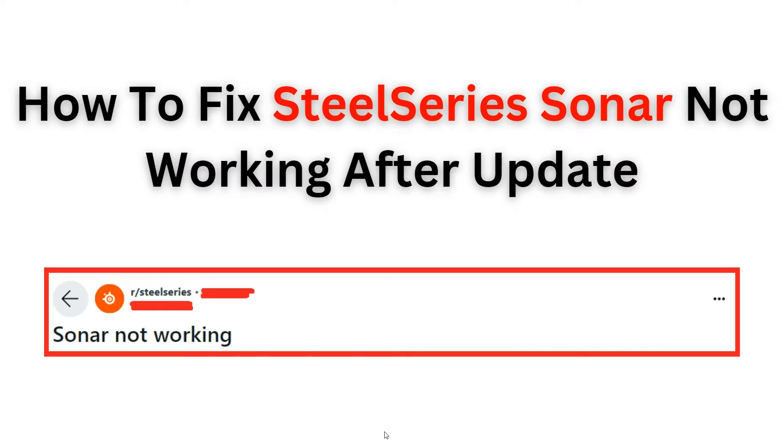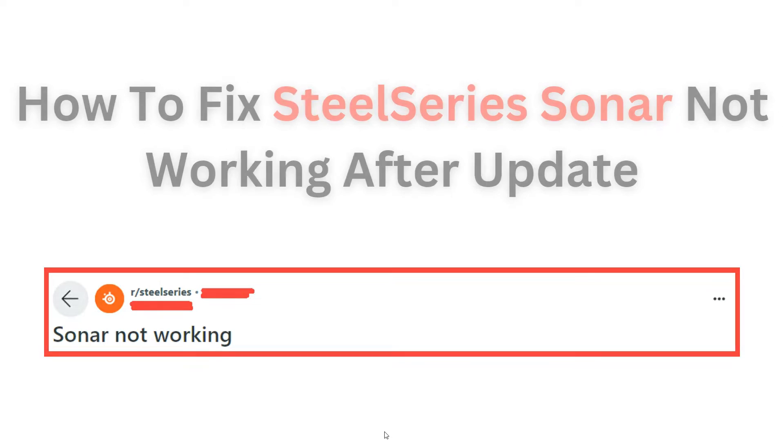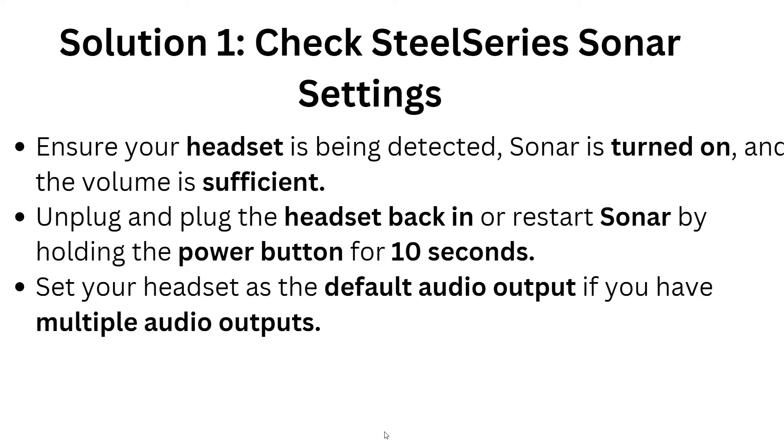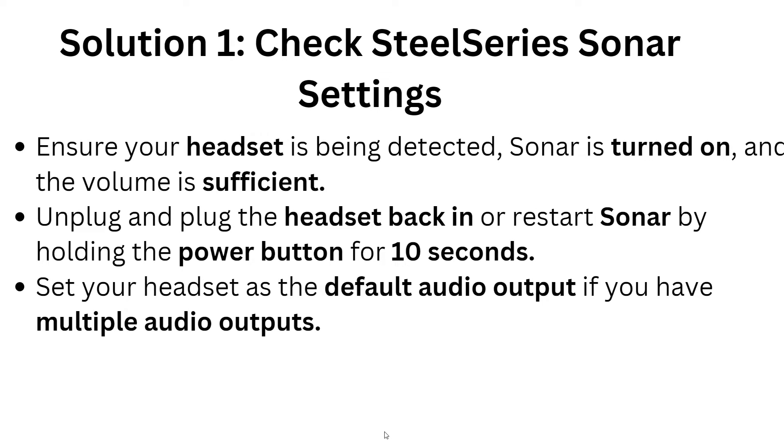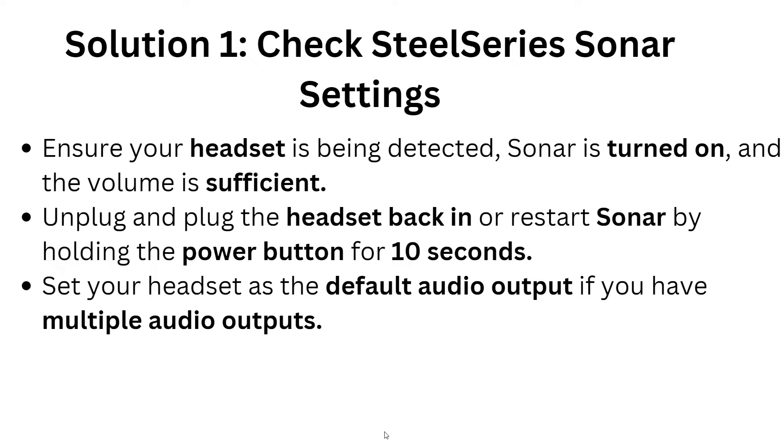Welcome back to the YouTube channel. In this video, you will learn how to troubleshoot and fix the issue of your Sonar headset when it stops working after a software update. Follow the step-by-step guide to resolve the issue and get your headset back up and running in no time. Please give us a thumbs up and subscribe for more videos in the future. Now let's begin with the solutions.